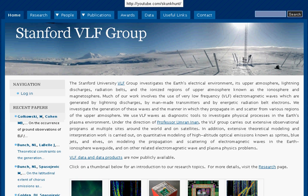The Stanford VLF group tells you everything you need to know about VLF and ELF. VLF stands for very low frequency and ELF stands for extremely low frequency. These two frequencies are essentially the same thing but slightly different, and they are ways of examining the environment — but not only to examine it, but to manipulate it.